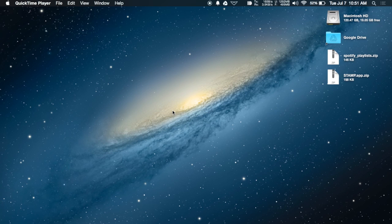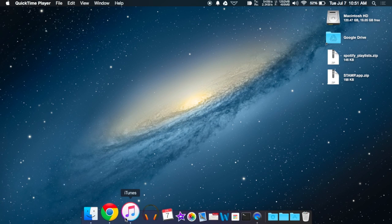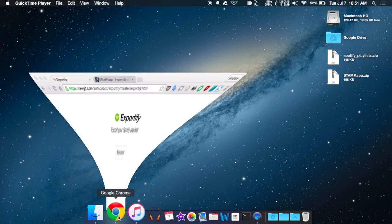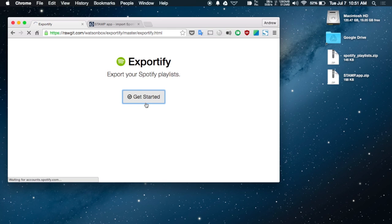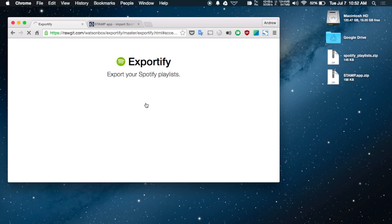To get started, go to the Exportify website. Open it up, hit Get Started, and it will ask you to sign in to Spotify. Sign in and grant it access to your playlists.